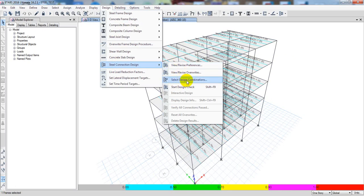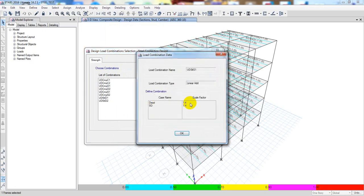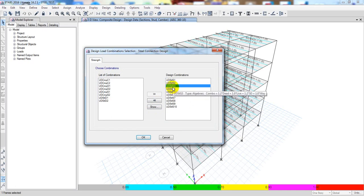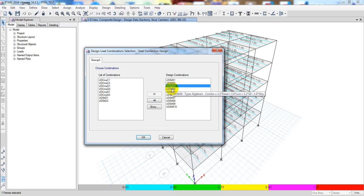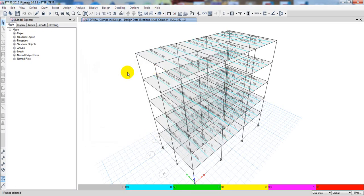First of all I will go to Select Design Combination. Here is our design combination — this one is for dead load and this is for super dead load. Then there is Combo 1.2 dead load plus 1 live load. Then 1.2 super dead load plus 1 earthquake Y. We have earthquake X and Y, wind X and Y — every combination is available here and everything is okay.